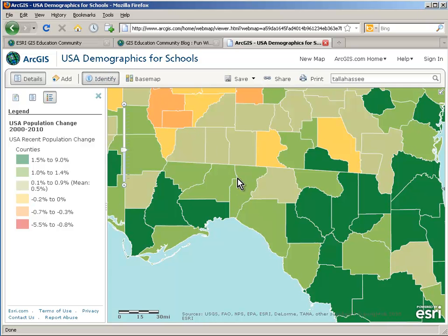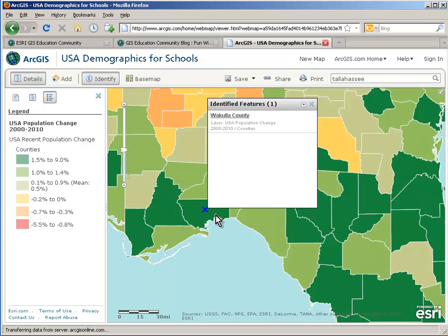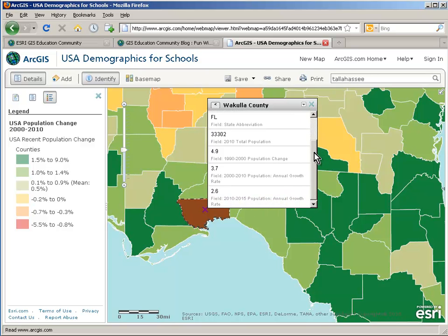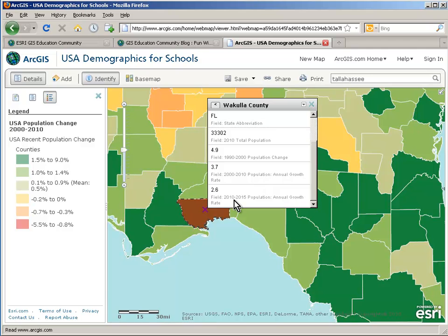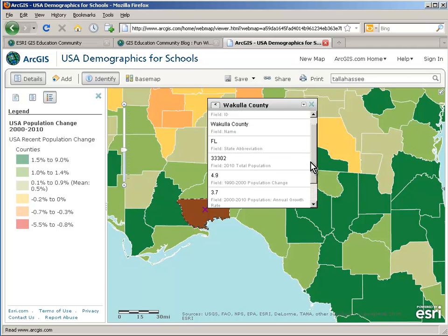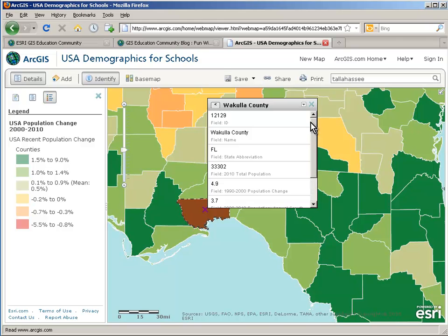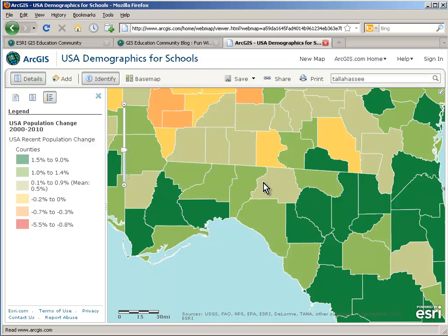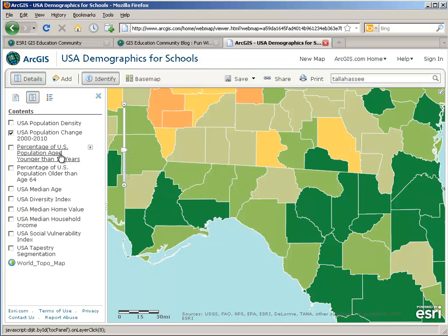We can use an identify tool and click on an individual county to see its name. If we ask for some information about that county, we actually get to see a set of data that is behind this particular feature. This is one of the characteristics of geographic information systems — data attached to geographic features. All the counties, all the states, all the census tracts and block groups have a set of information about them behind this map, and each of these different layers has a set of information we can explore.